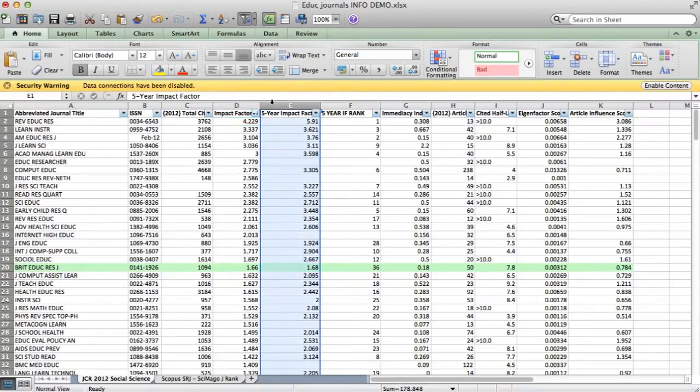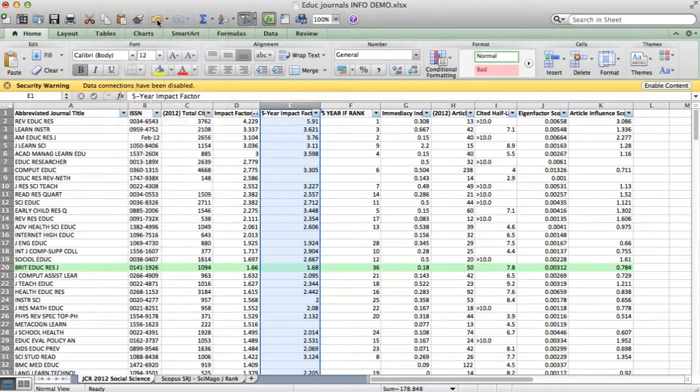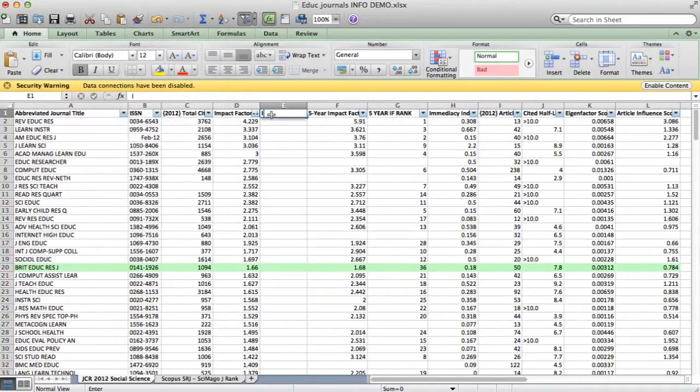Now, I want to insert a new column, so I'll just go to insert, and then columns, and I'm going to call this column impact factor.